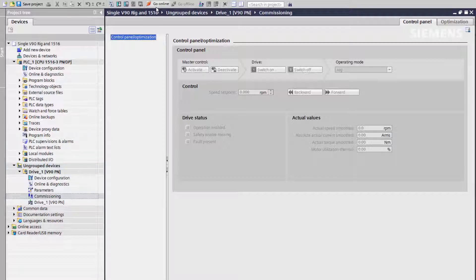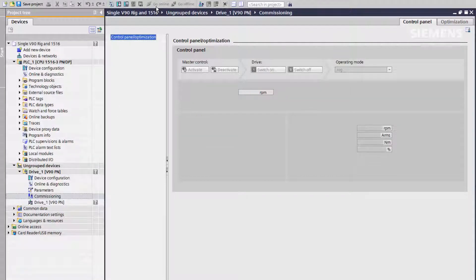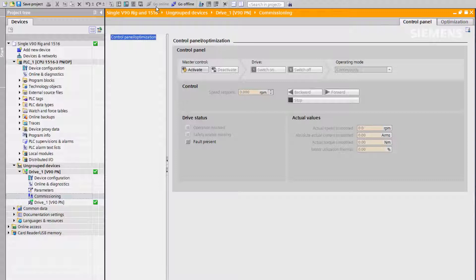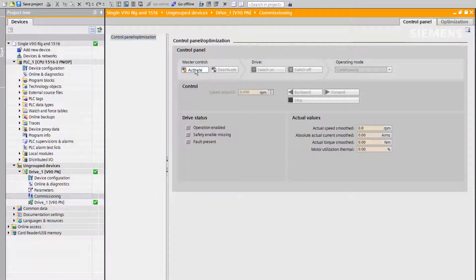To take control of the drive, we must first go online. Once online, we can activate master control from the control panel.